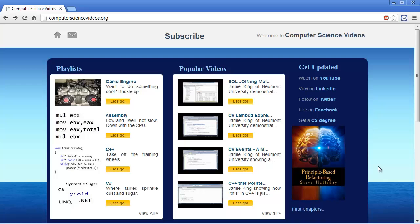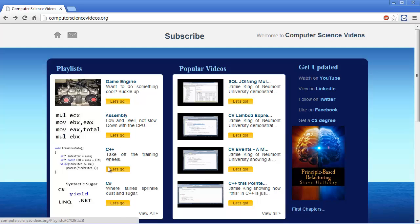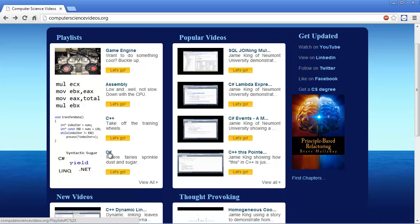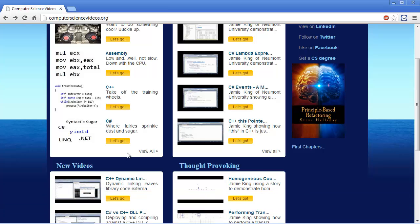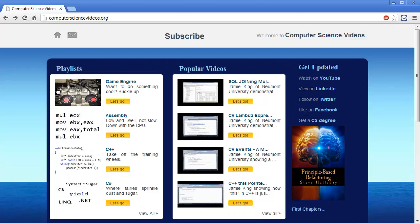This is my website, computersciencevideos.org. I love computer science. Everything from the low-level assembly to a little bit higher C++, but then I have a whole ton of .NET where there's pixie dust everywhere and lots of syntactic sugar. I get into all that.